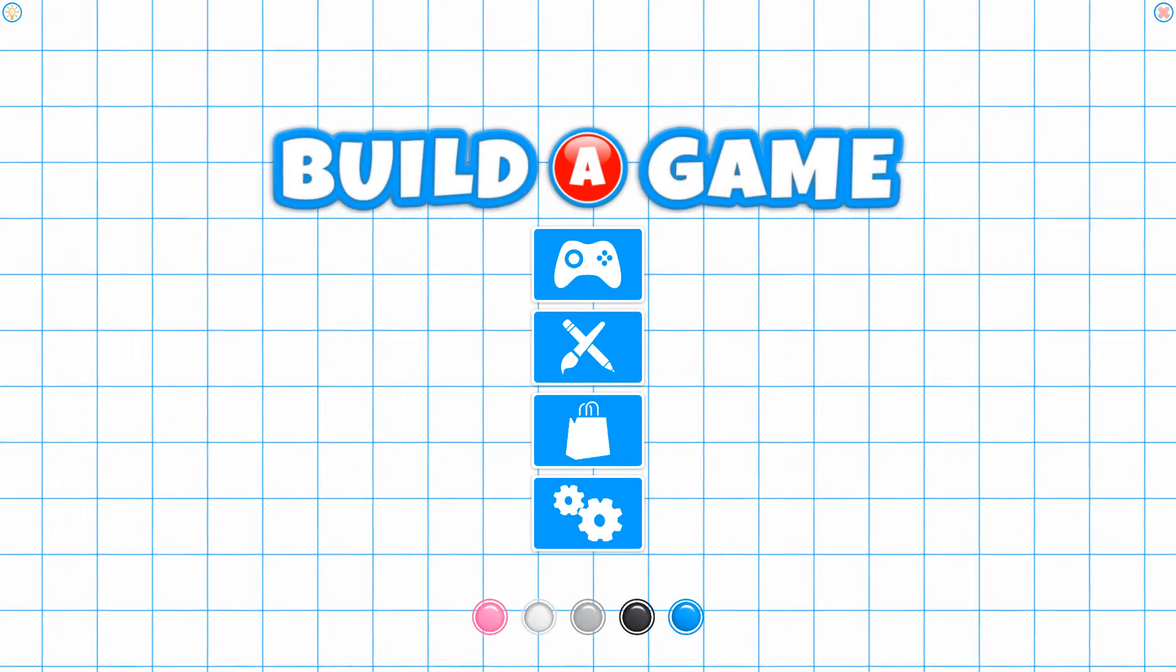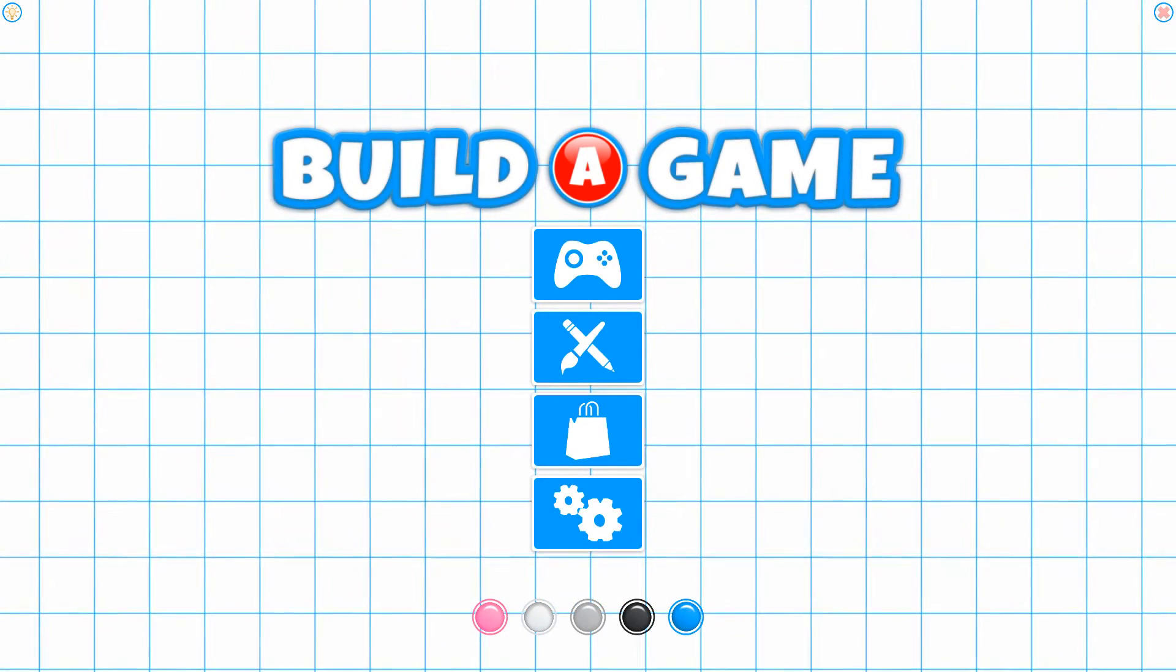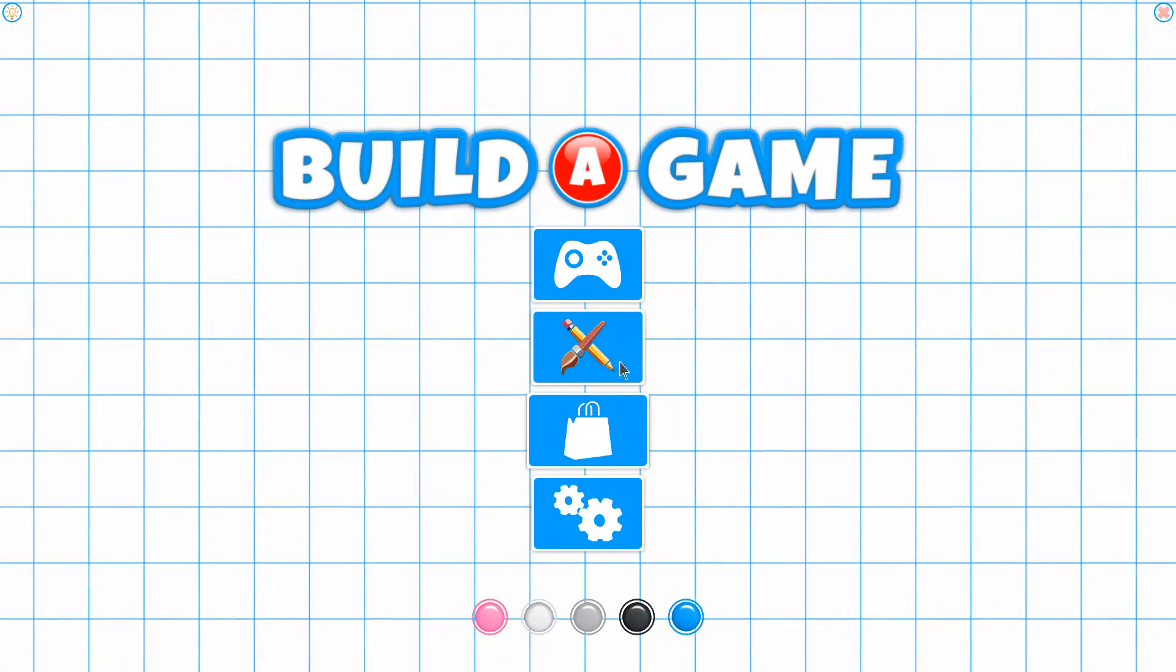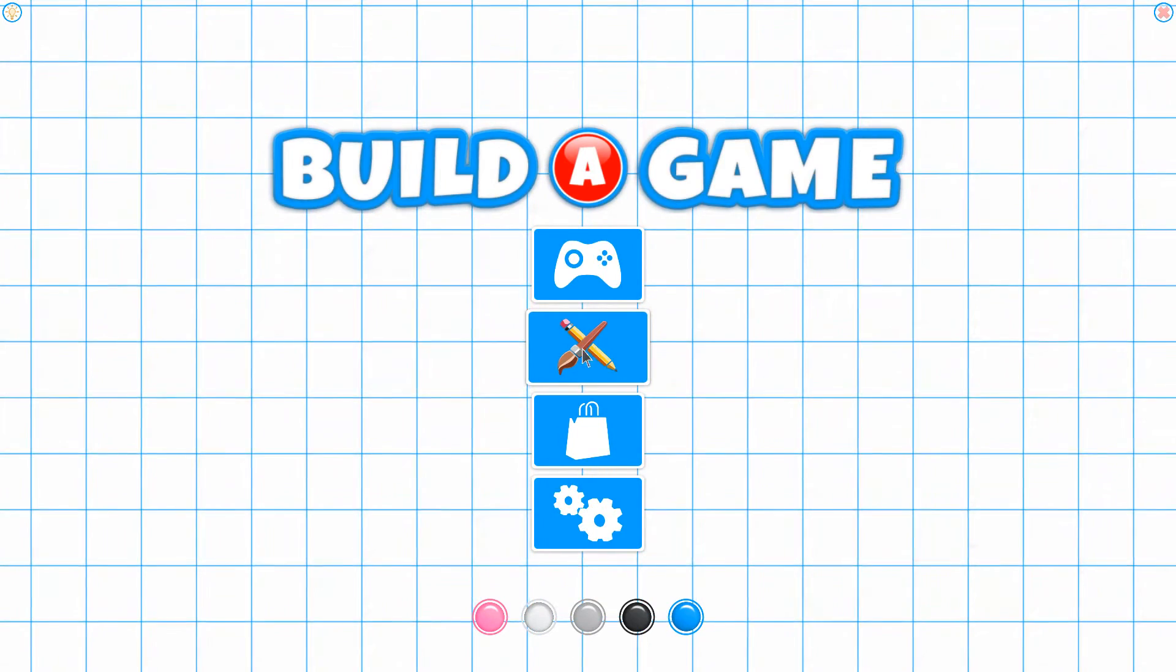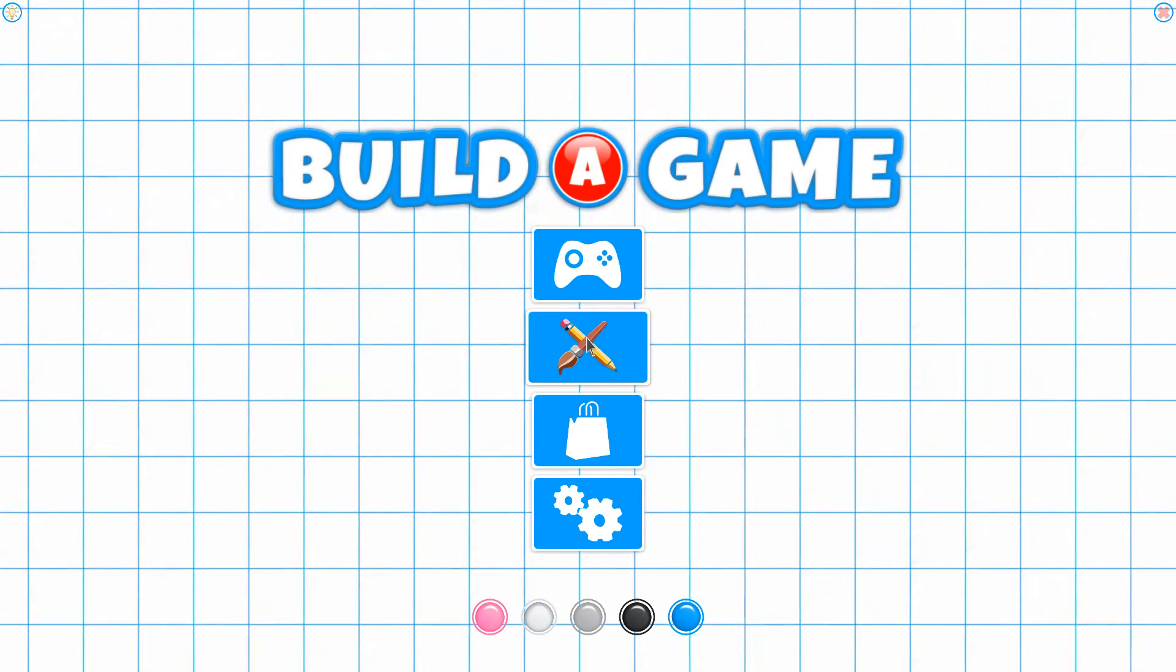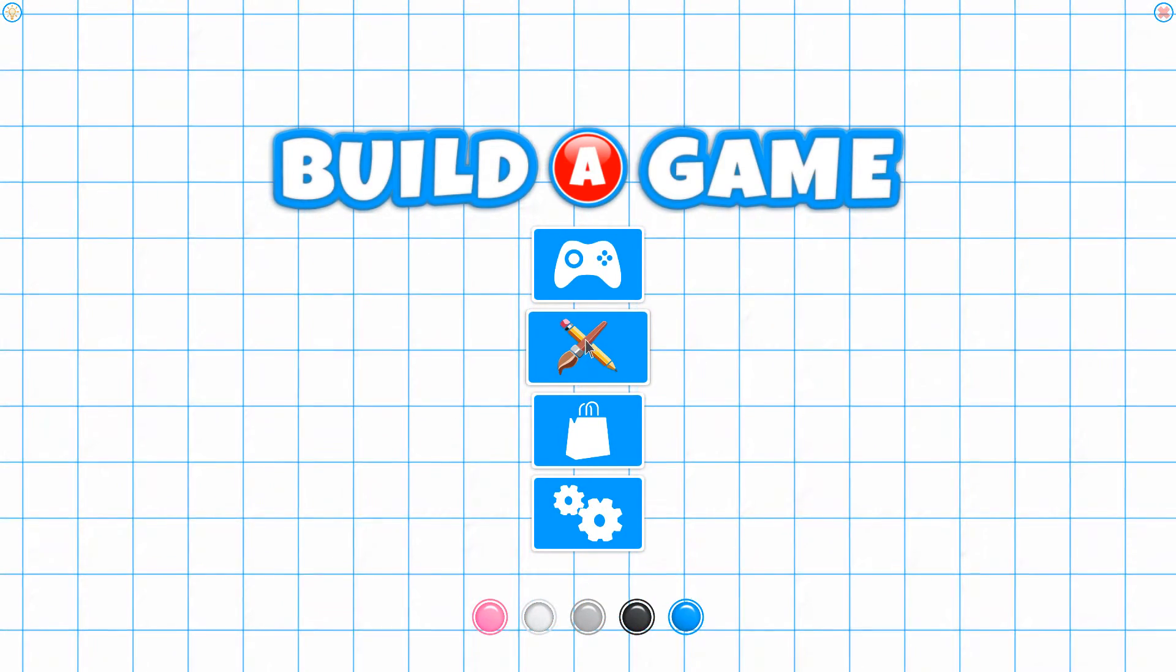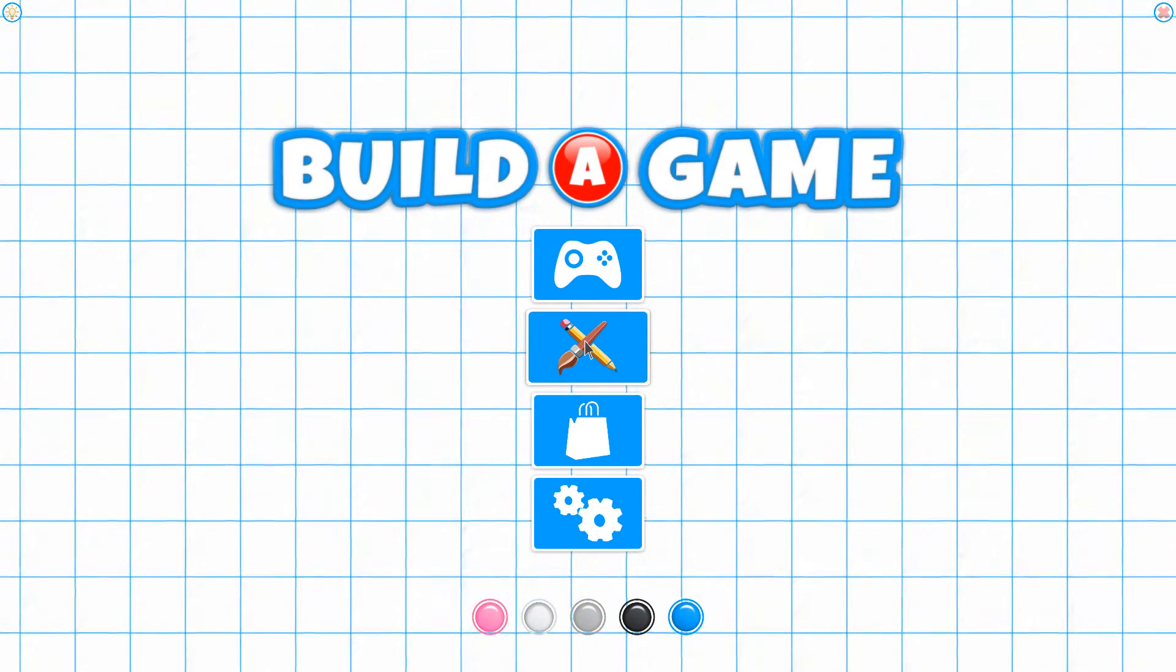Next up we're going to take a look at the editing tools for Build a Game. If we scroll up to our Build button right here and select on it, we'll go ahead and get started.